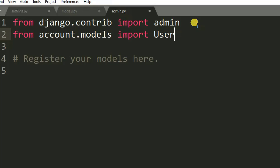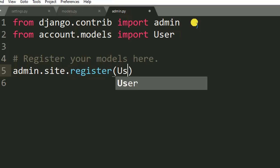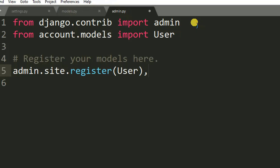After importing User, it's time to register the model we created in models.py. Underneath the comment, we register it using 'admin.site.register(User)', passing the name of the model. We've now done the settings — we moved to models.py where we created the model, then registered it in admin.py.